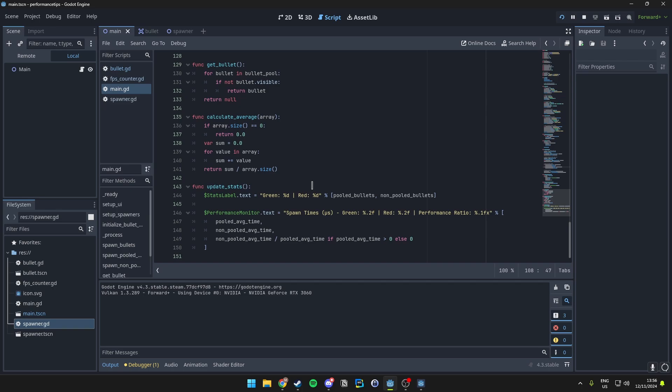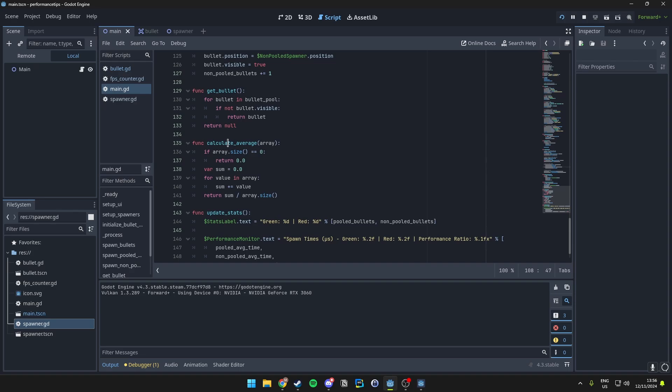To get this we use a helper function called calculate average, which is right up here. This sums up the recorded times and divides it by the number of samples we use.